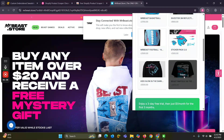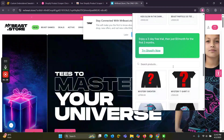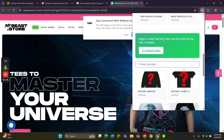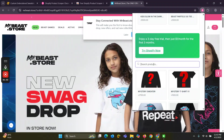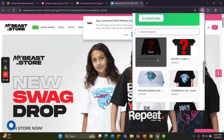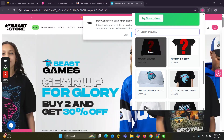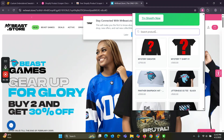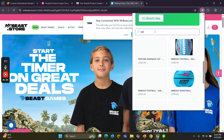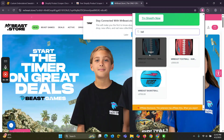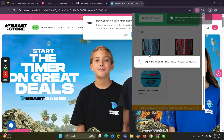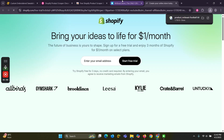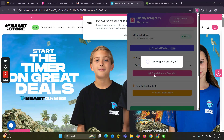You can also export the best seller products of this store. There is also a search product option — you can search for any product and export that individual product by clicking on it. For example, searching 'headband' and clicking export — one product has been exported.